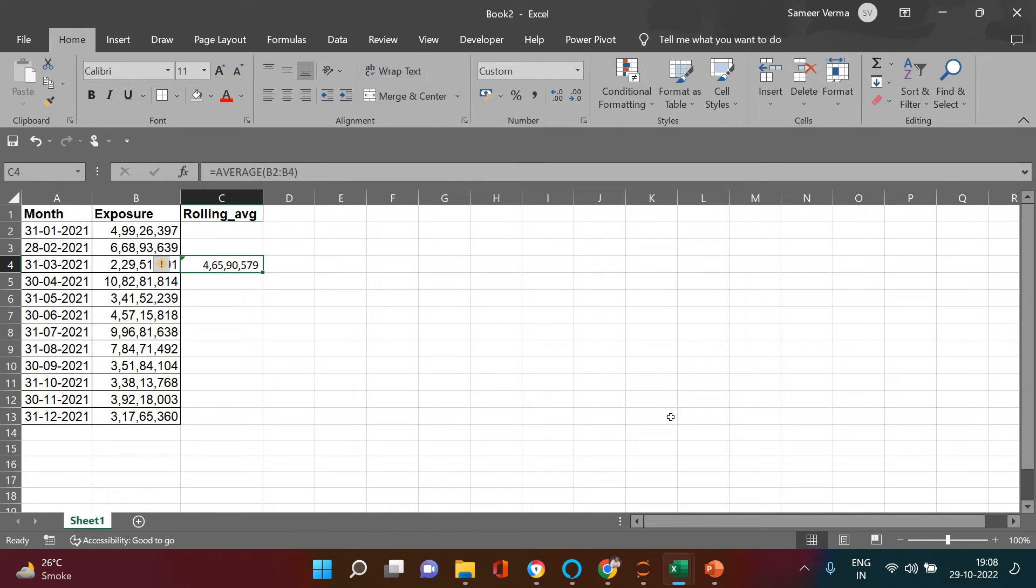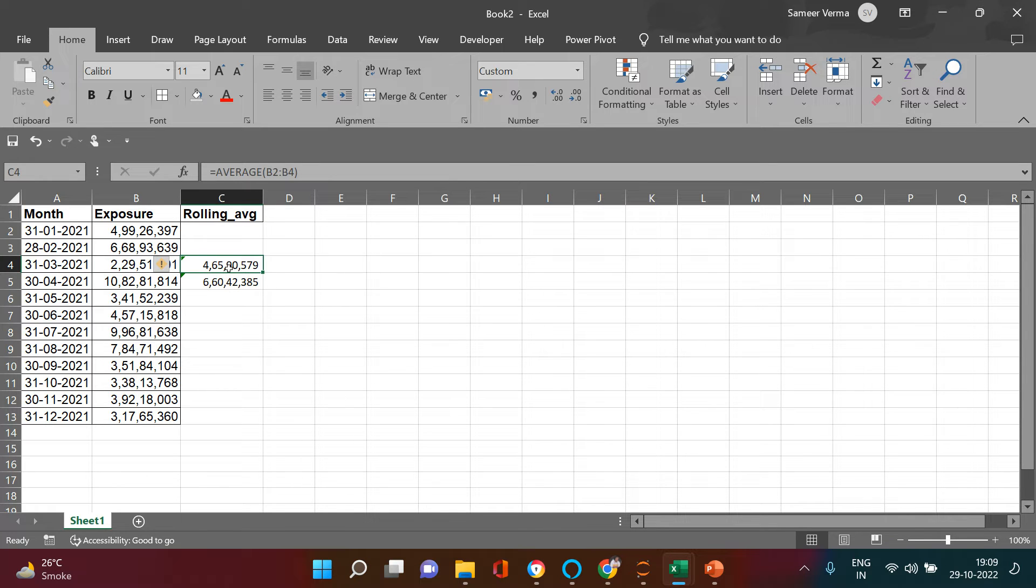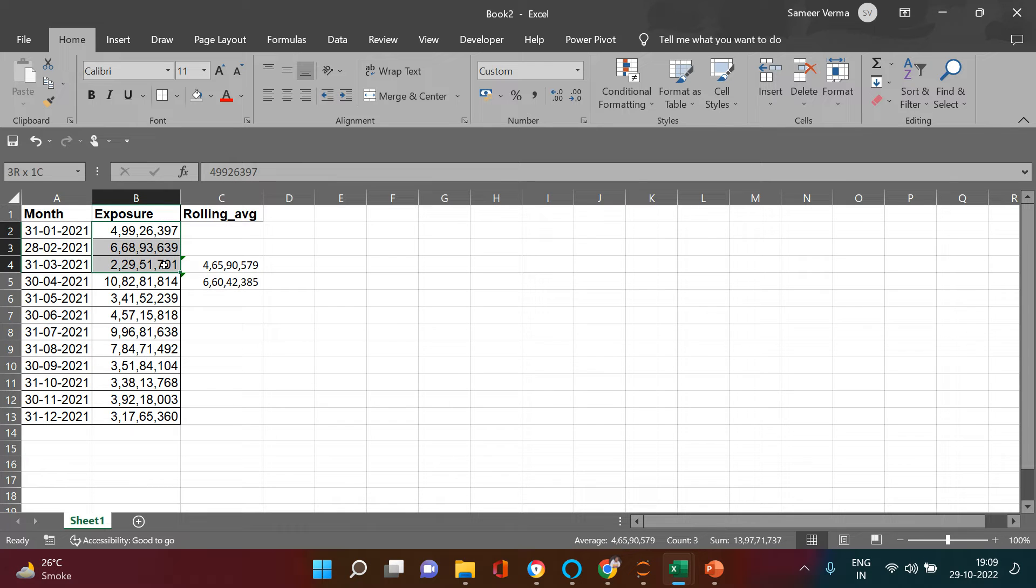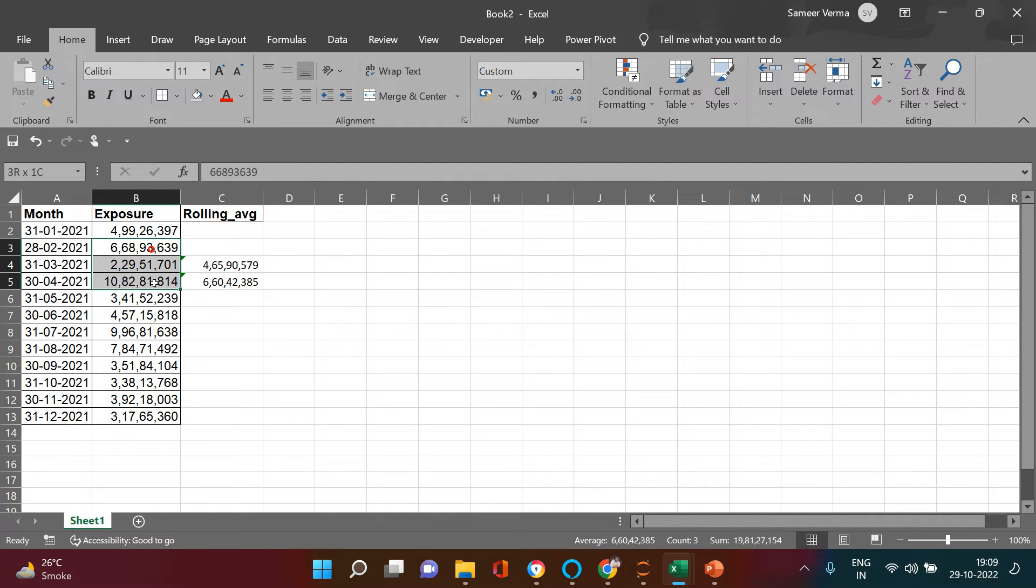Now you might say what's new in this - this is just a simple average. That's true, but let's drag this. If you come over here and if you see, this is giving you the average starting from B2 to B4. When you come over here it is giving you the average from B3 till B5.